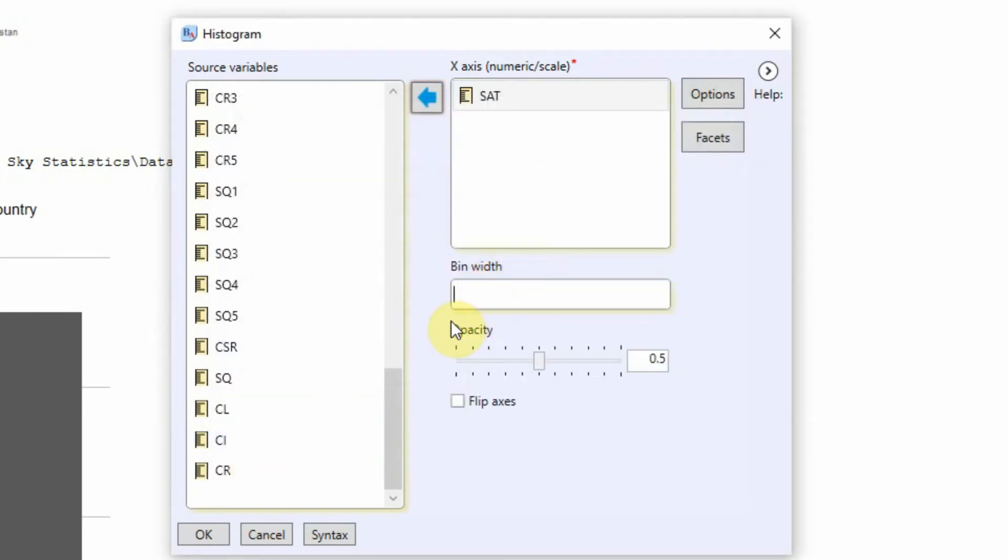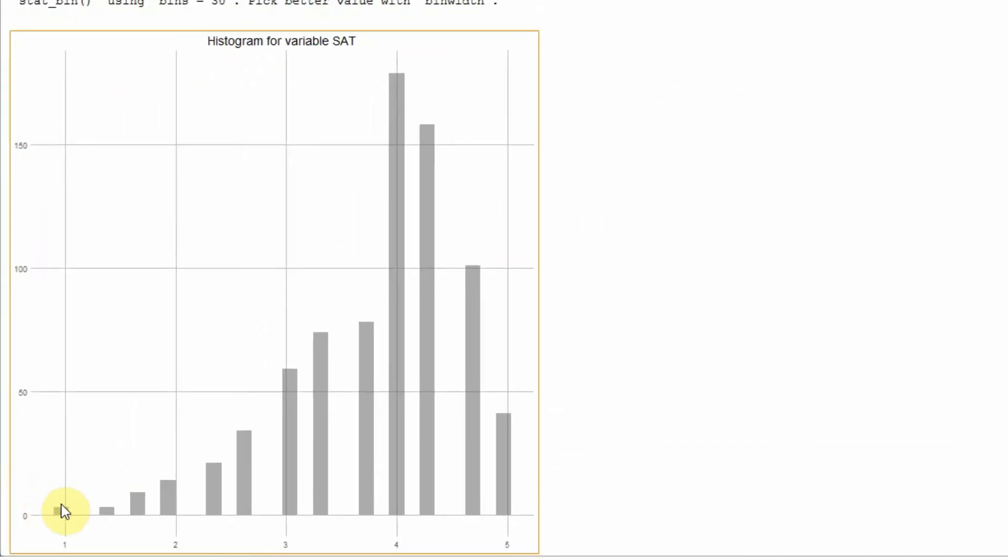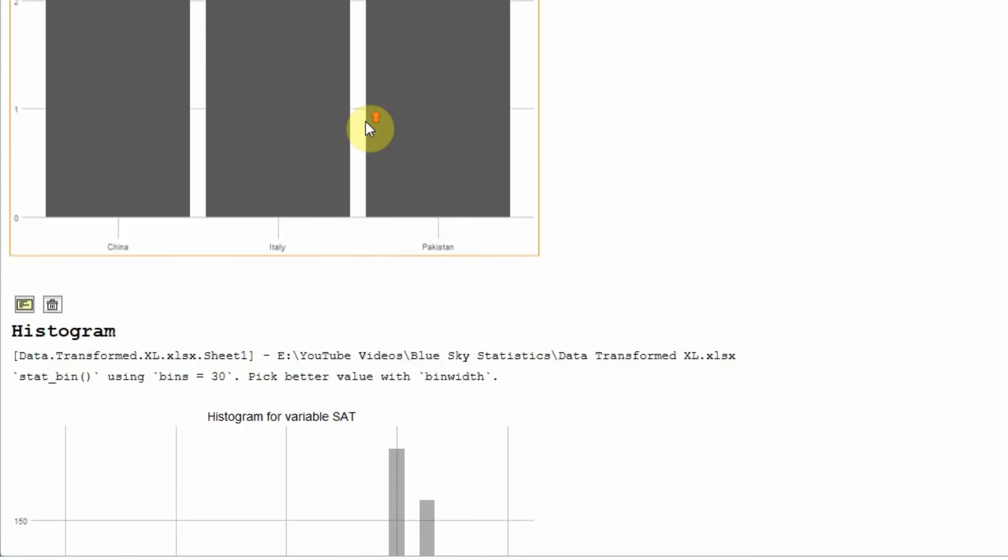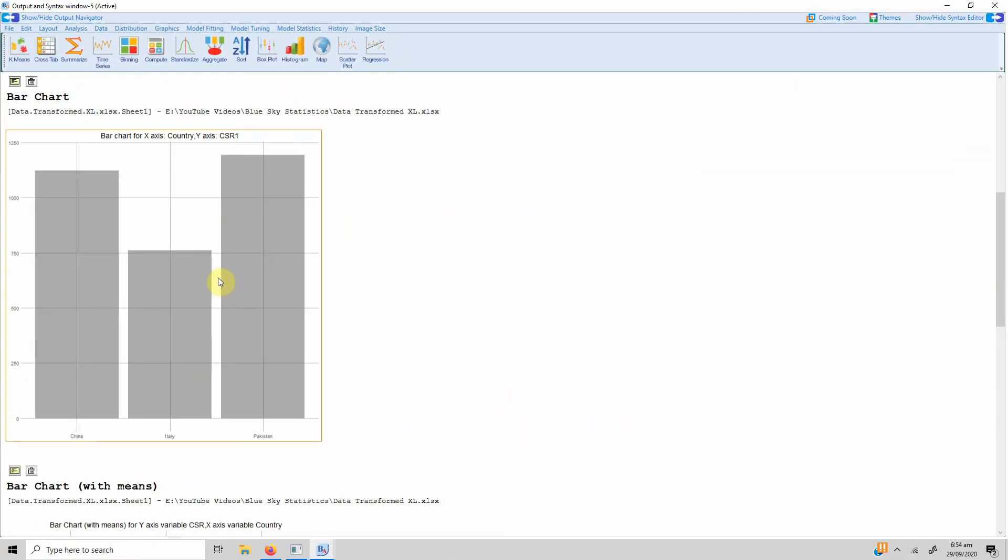So overall we can see that this is, and actually yes it's important to know that histogram is for continuous variables whereas bar chart is for nominal or ordinal categorical variables.